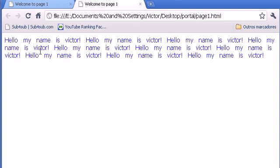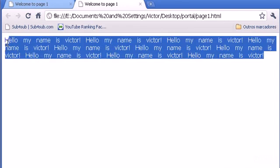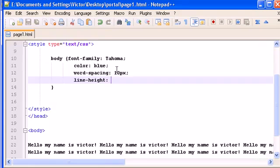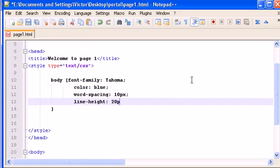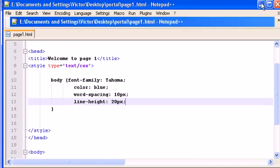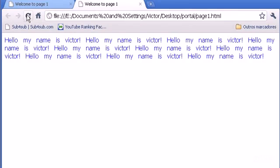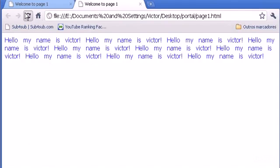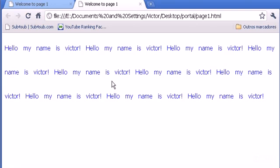I want more space between the lines — they are almost bumping one over each other. So we type line-height and let's put 20 pixels. Let's see the result. We need more, so let's type 60 pixels and refresh. There it is — 60 pixels is the space between the lines. We can increase or decrease the space between them.